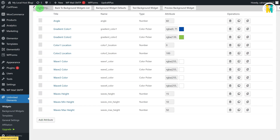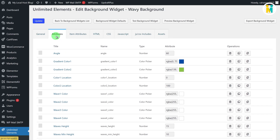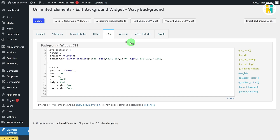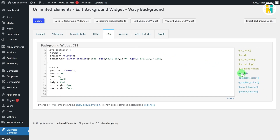Now let me add the relevant attribute shortcodes to our widget code — without adding attribute shortcodes, our settings will not work. To do so, first switch to the CSS tab. Here you can see our newly created attribute shortcodes have appeared on the right side.